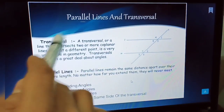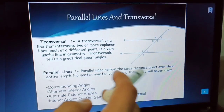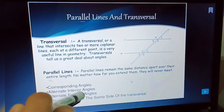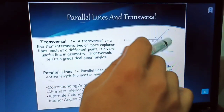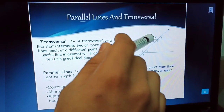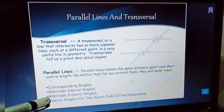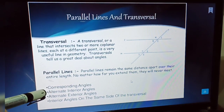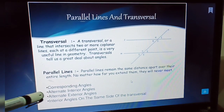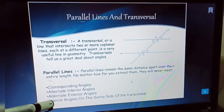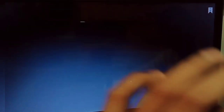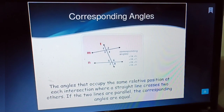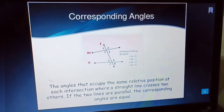That is the definition of transversal. We need to know about the types or nature of these eight angles. These angles are named as corresponding angles, alternate interior angles, alternate exterior angles, and interior angles on the same side of the transversal. Let's see what corresponding angles are.